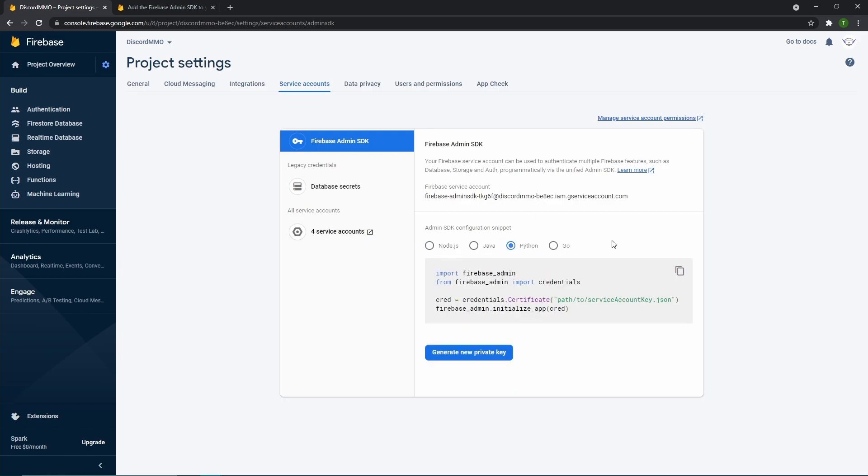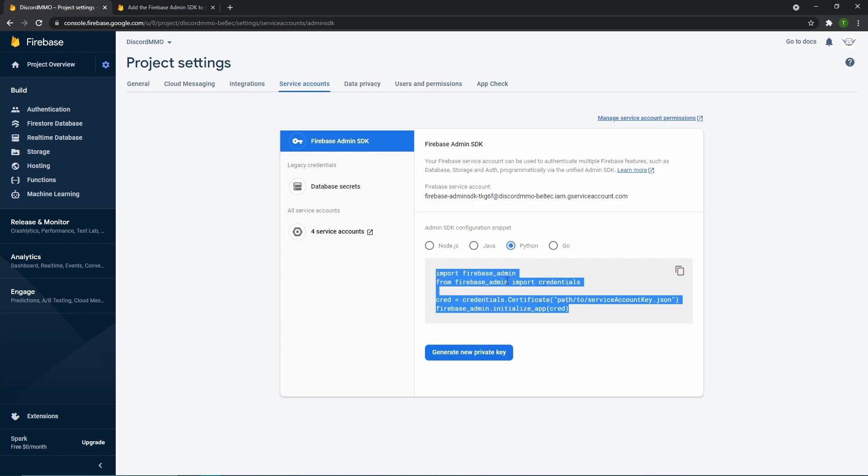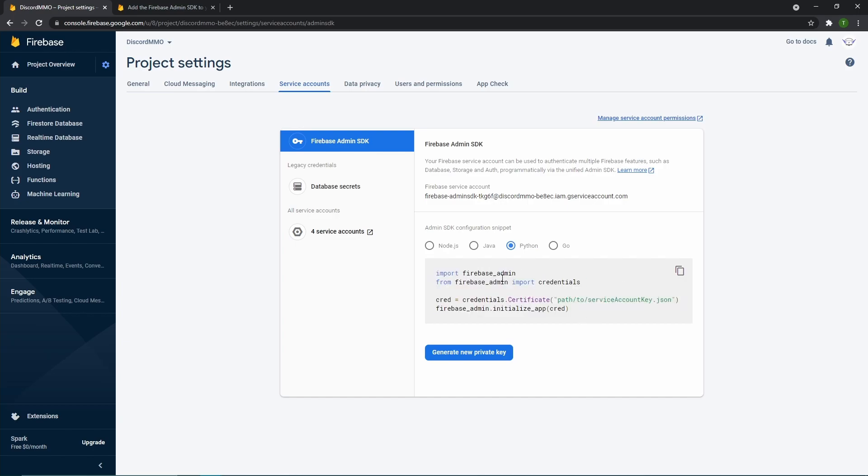So here you want to navigate over to Python. So these are different languages that Firebase supports. And this is how you would allow access to it in Python.